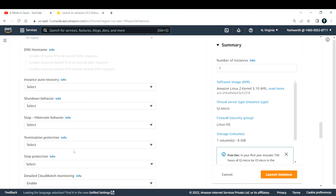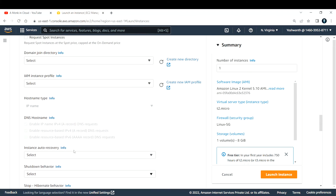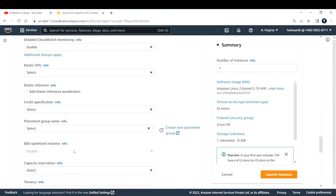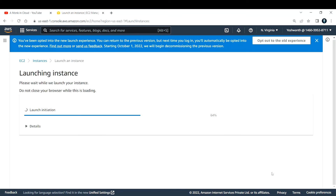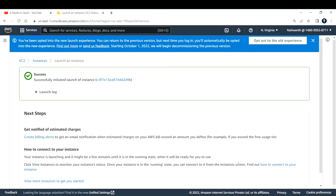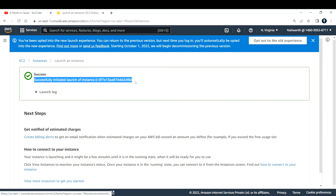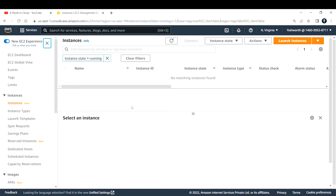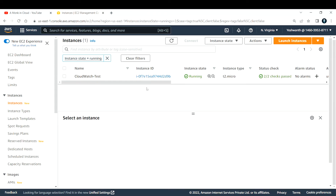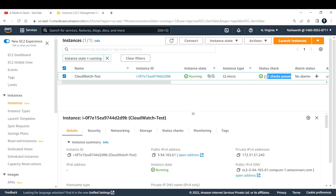Let me go ahead and click on launch instance. This will take a couple of minutes. We got the message saying successfully initiated the instance. Let's go ahead and click on view all instances. It will take a couple more minutes to get the instance up and running. Now my instance is up and running and the status check has also passed.